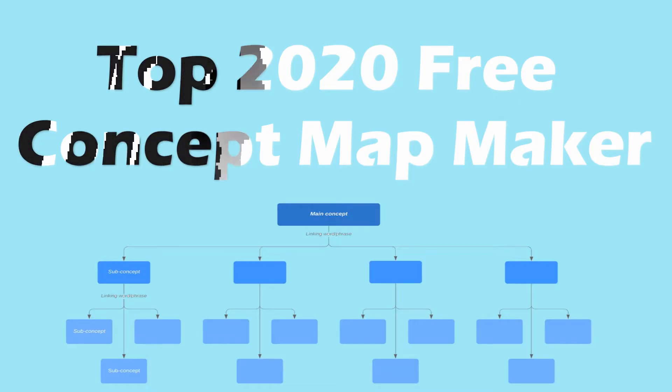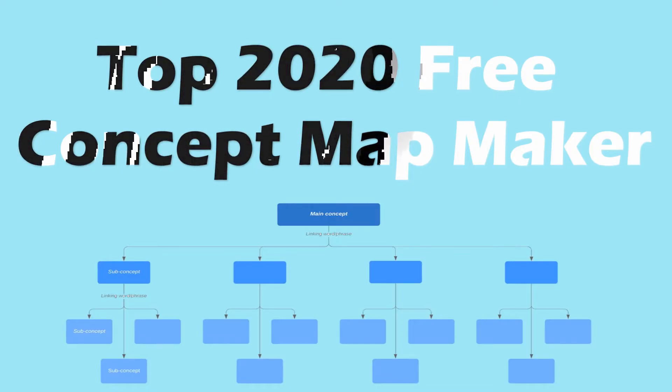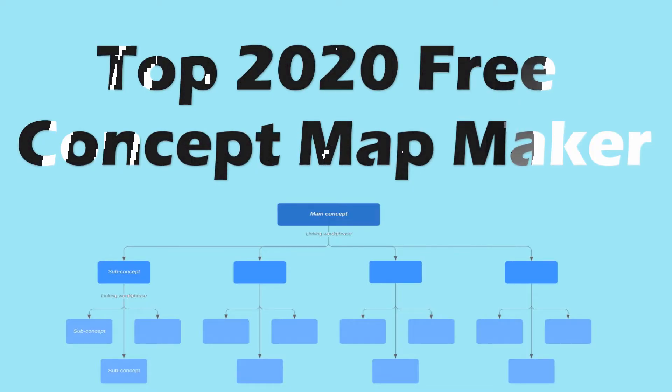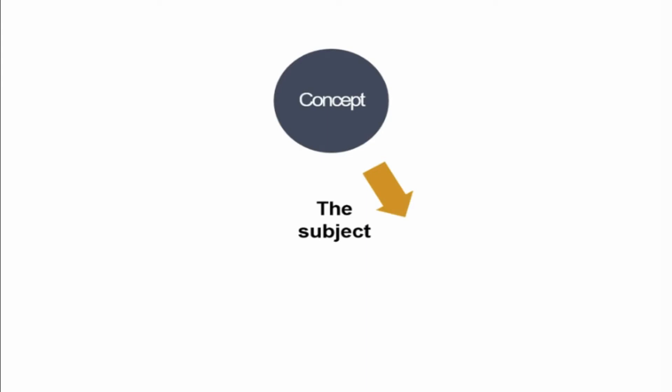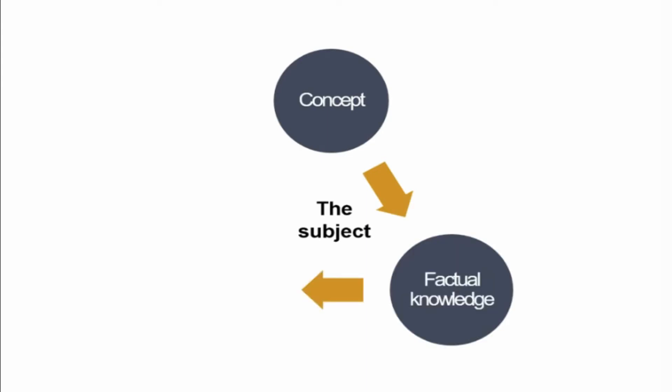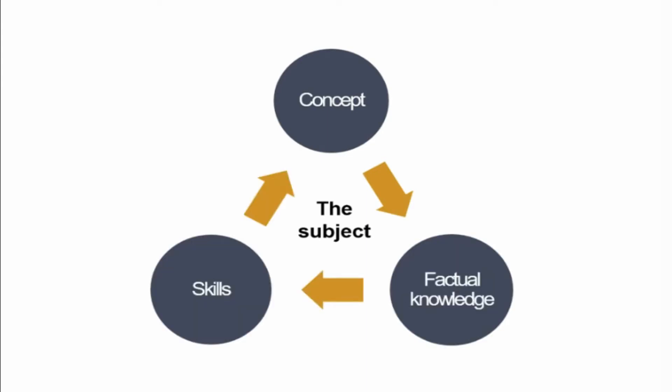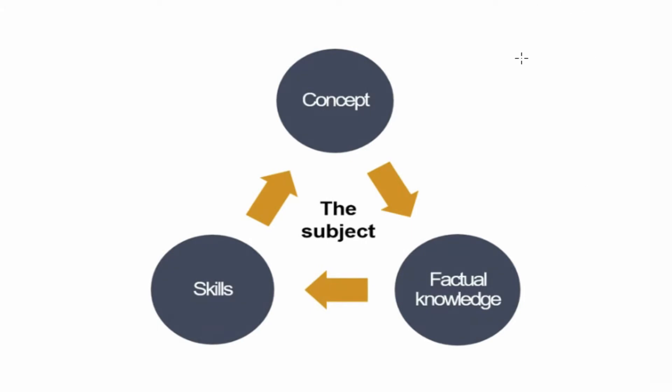Hey guys, in this video I'm going to show you the top 2020 free concept map maker. Let's define first what is a concept map. A concept map is a way to visualize meaningful relationships between concepts, ideas, and information.